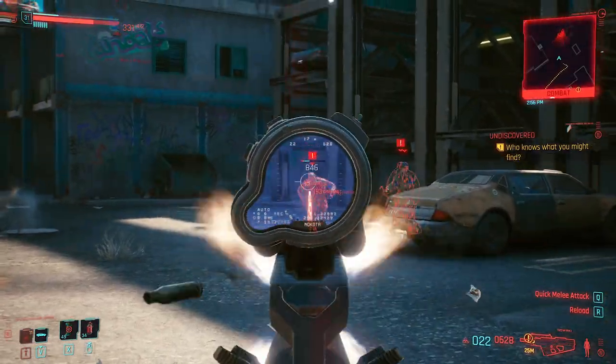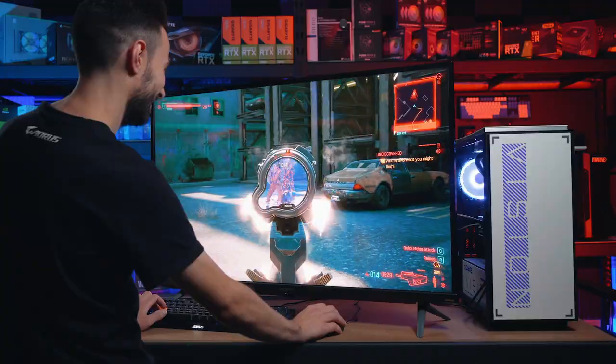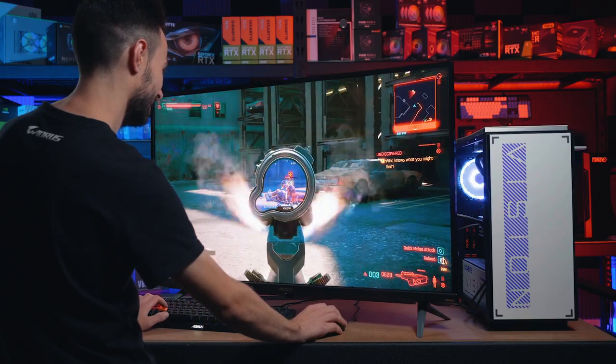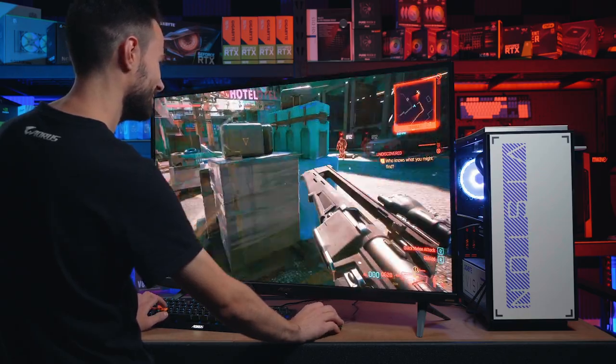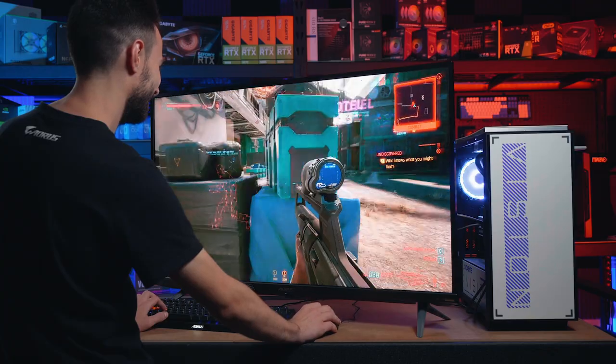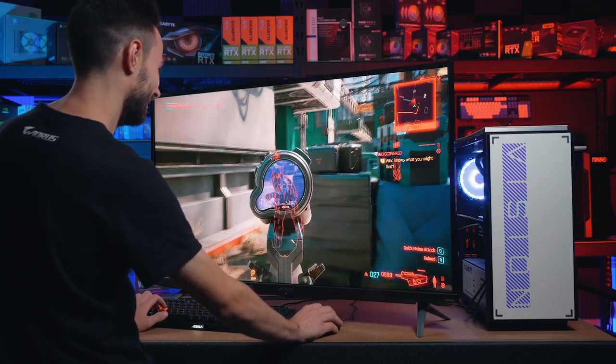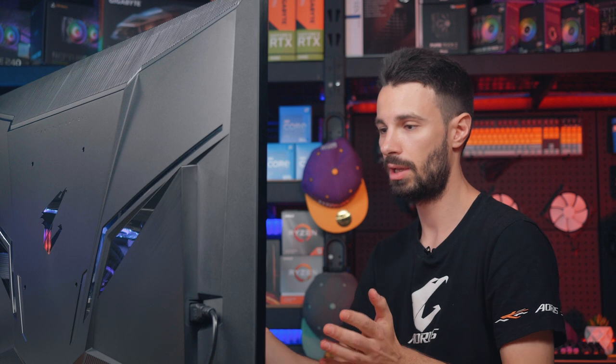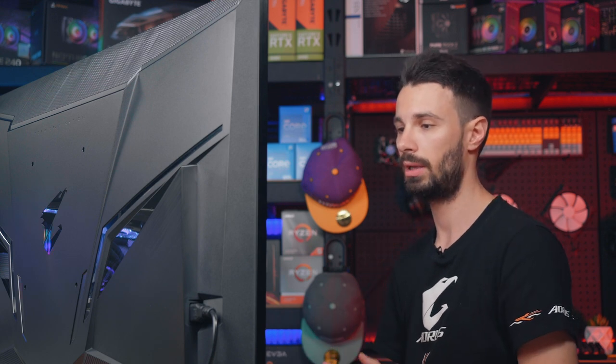So the Aorus FV43U, it's a 43 inch UHD 4K, so 3840 by 2160. It's our new 4K gaming monitor and it's got 144Hz refresh rate with a one millisecond response time. And it's actually a quantum dot LED display.